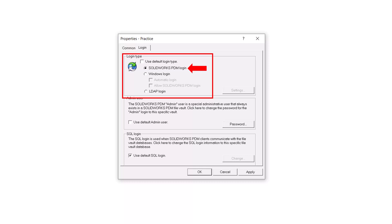First, we will see SolidWorks PDM Login. This login type is the only available option for PDM standard users and requires the admin to create users for each person who needs access to the Vault. These accounts only exist within the SolidWorks PDM environment. The user will log in using the username and password defined by the admin.